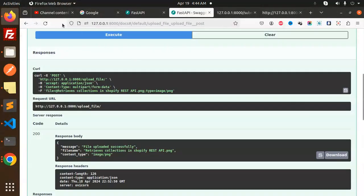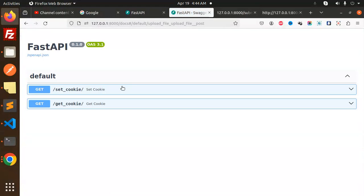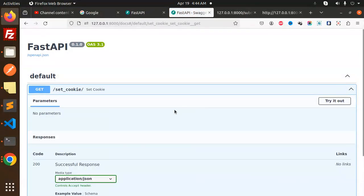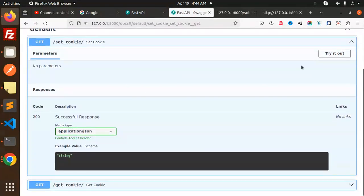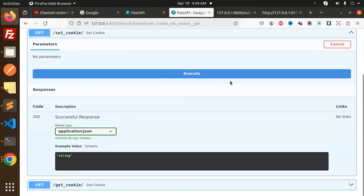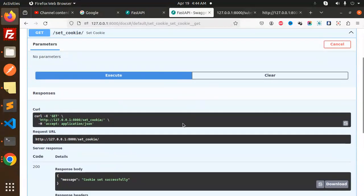We load this - set_cookie and get_cookie. Let's try to set cookie first. Try it out, no parameters, execute. The cookie has been set successfully.